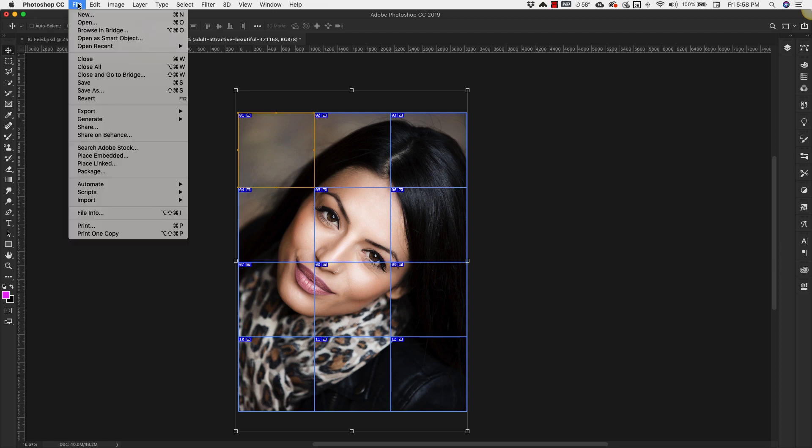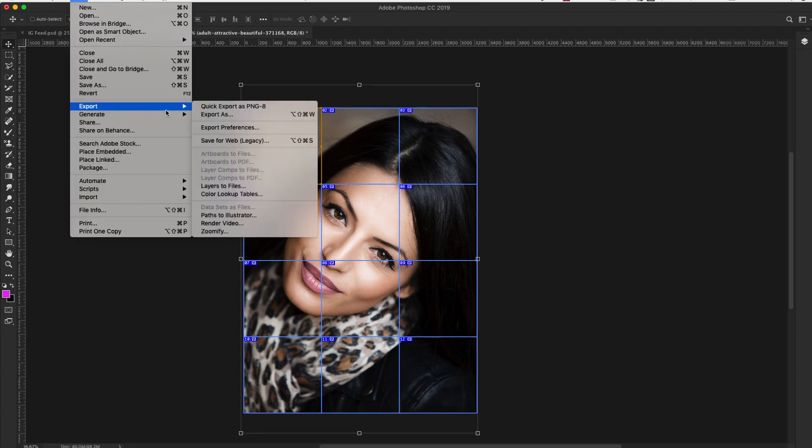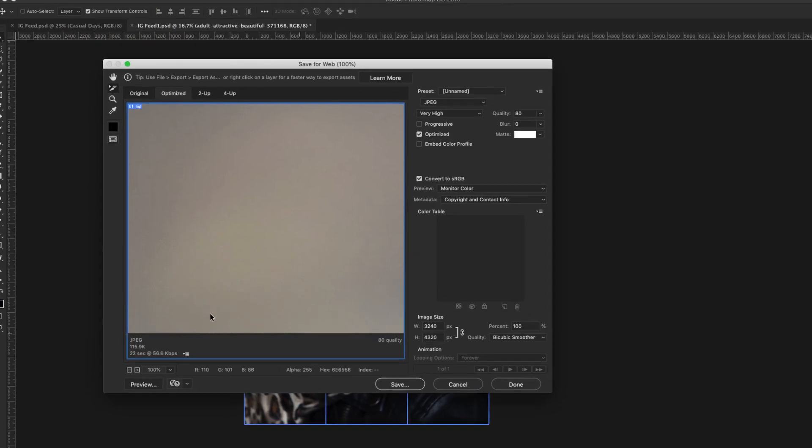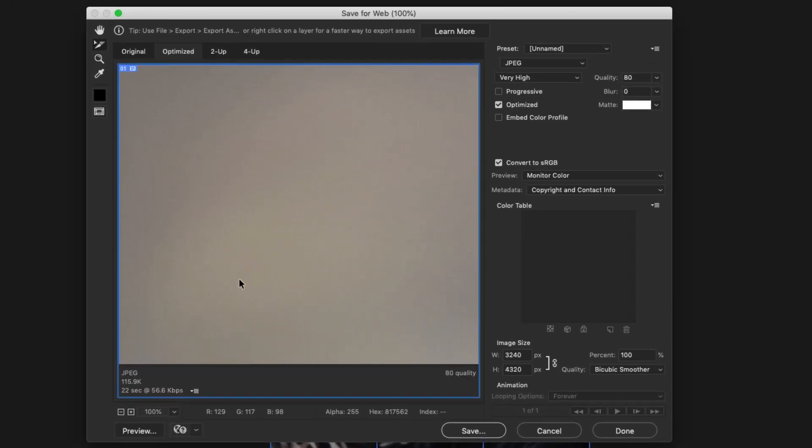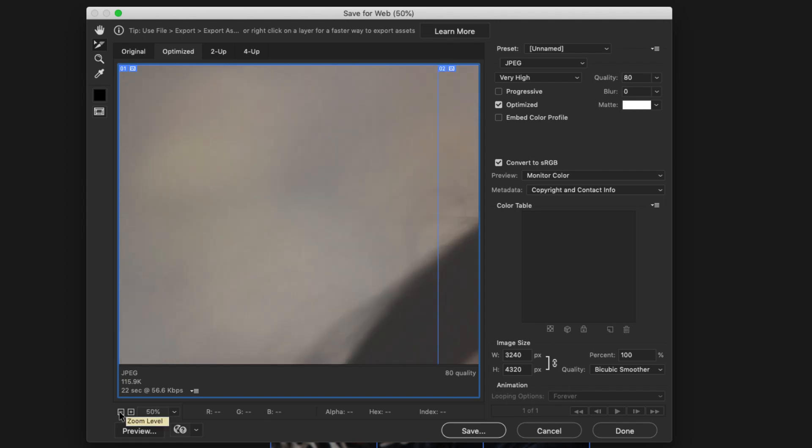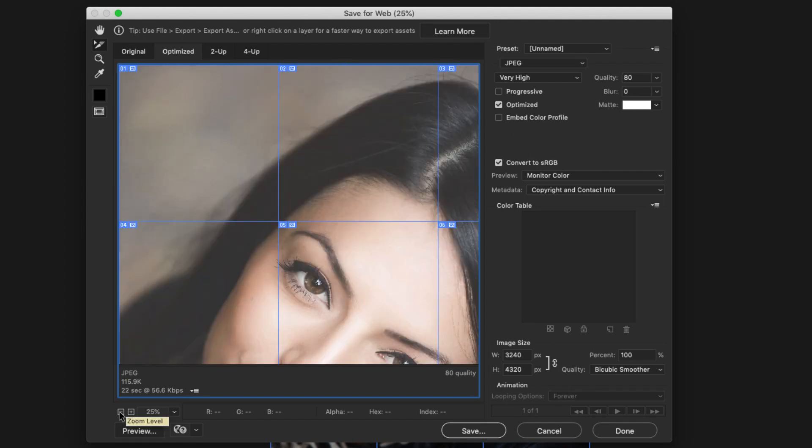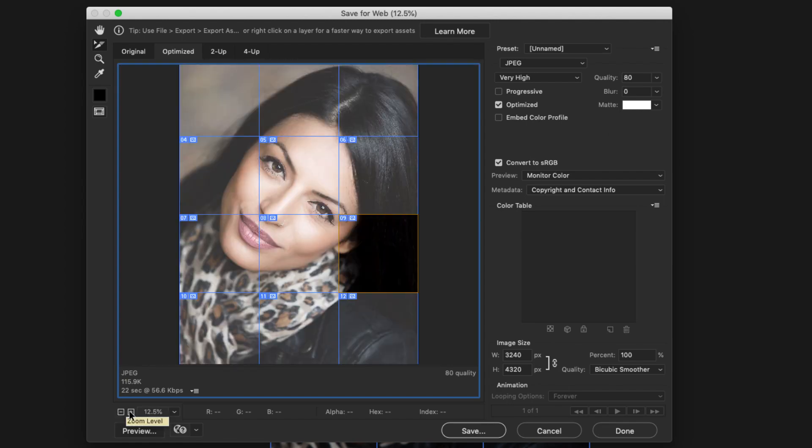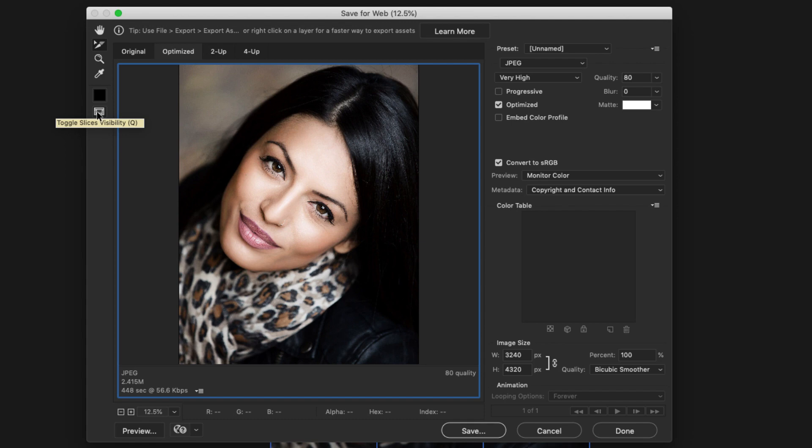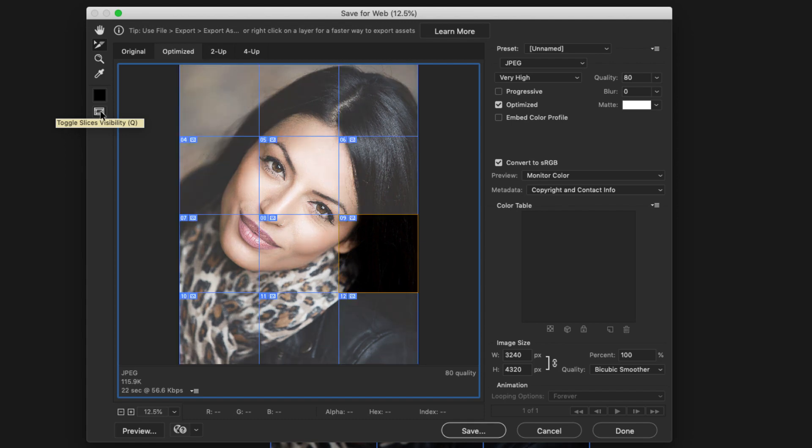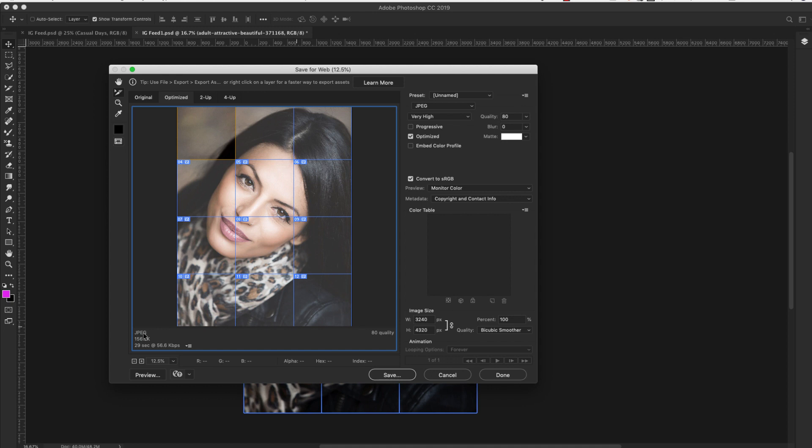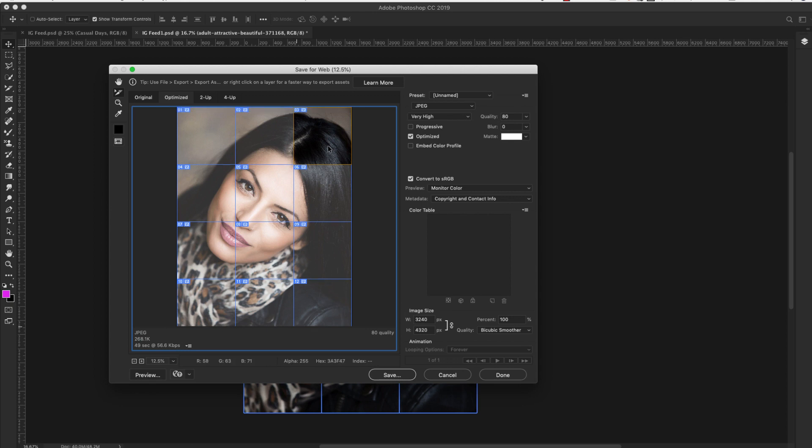So we'll come up to file, export and we're going to save for web. Now that we're inside of this save for web area I want to show you how to look at each one of these images. We're going to bring this from 100 percent down to we'll leave it at 12.5 percent. So we have it on slices and then there's this little toggle slice visibility section. Make sure that that is clicked on and from there you can go to each one of the images. It'll tell you here how big that image is going to be or the file size of the image and then you can also get a good idea of what that image is going to look like.